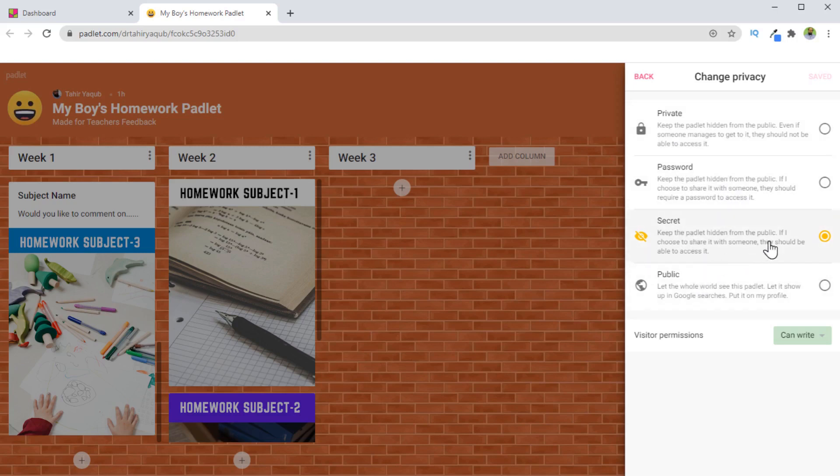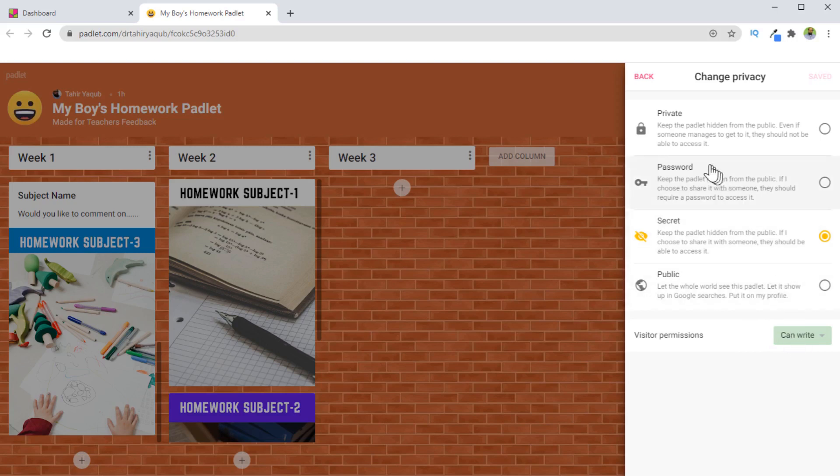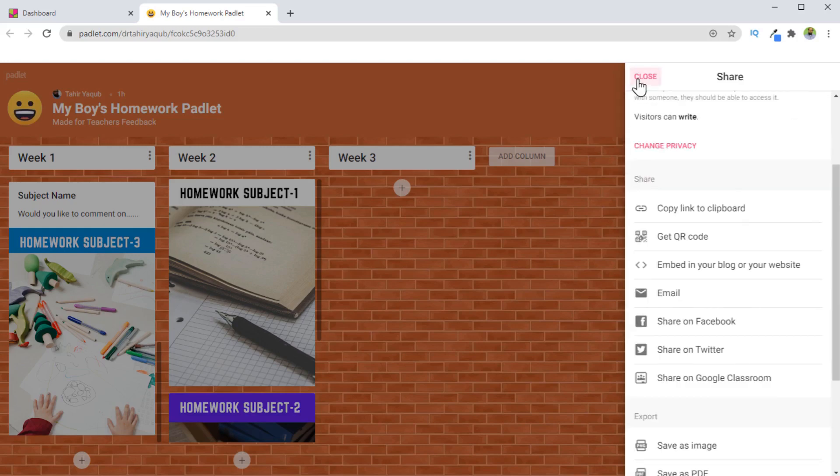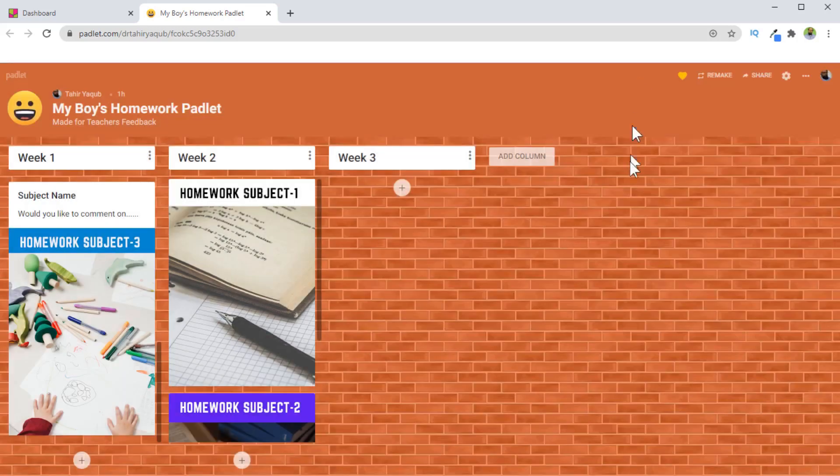Now secret is very good because this will keep this Padlet hidden from the public. But if you send link to your students, they will still be able to access the Padlet. You can also set visitors permission here. So this is also very important area where you should have a look. And now I can close this.